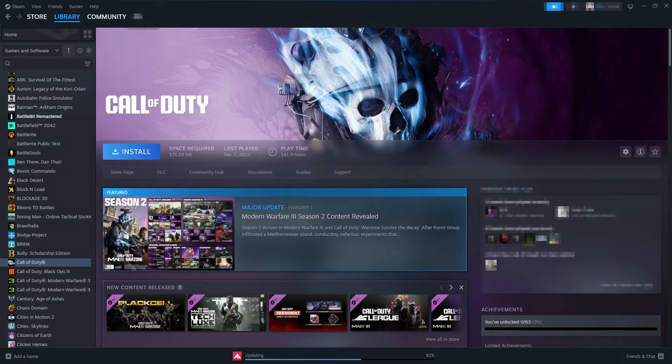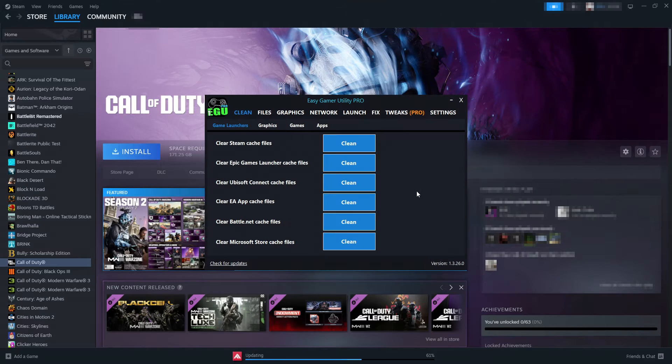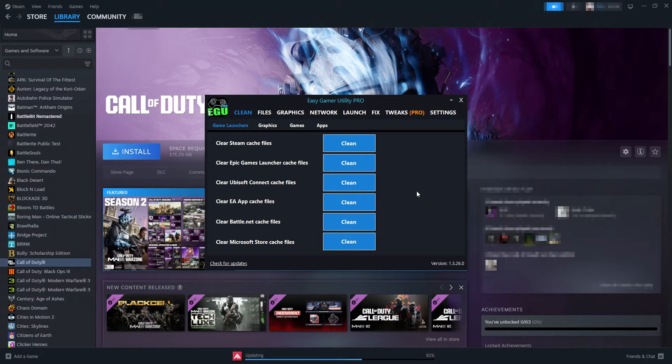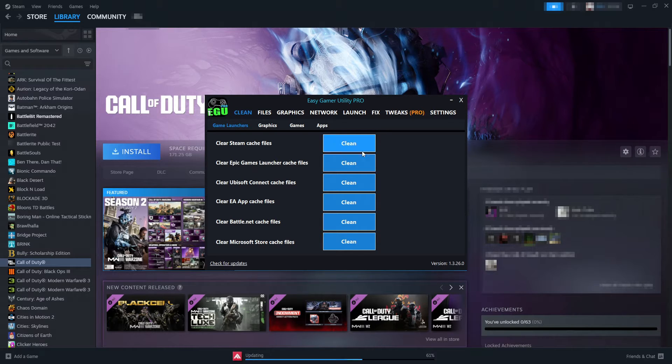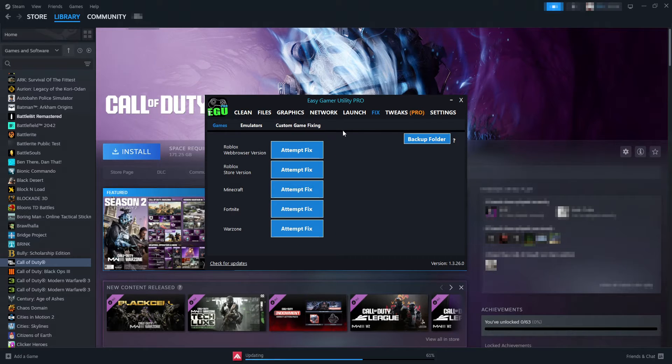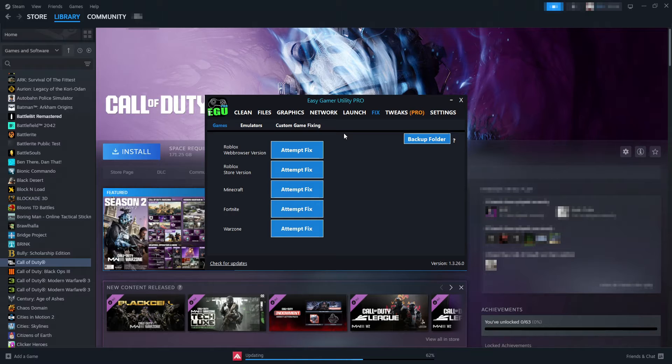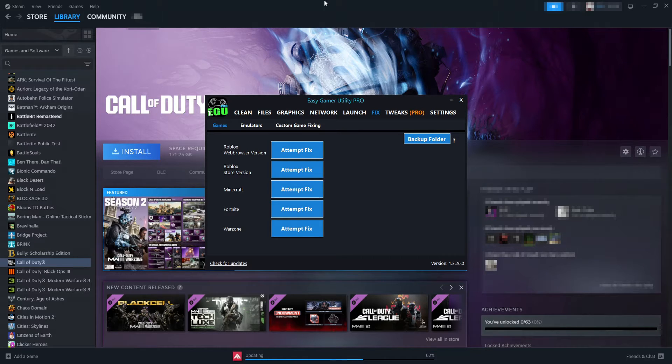Before we get started, I want to quickly show you a program that I've developed called Easy Game Mutanty. It's a great program for gamers as it has many options available, such as clearing cache files, and you can also use it to fix your games. There's many other things, so you can check that out by clicking on the link in the description below.